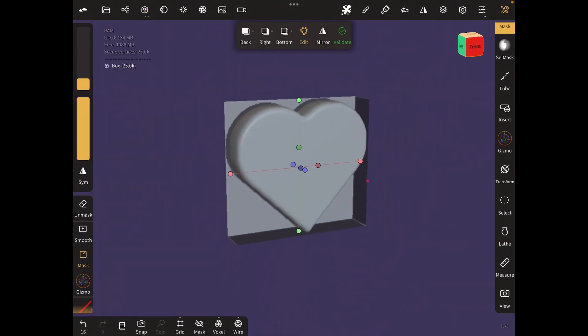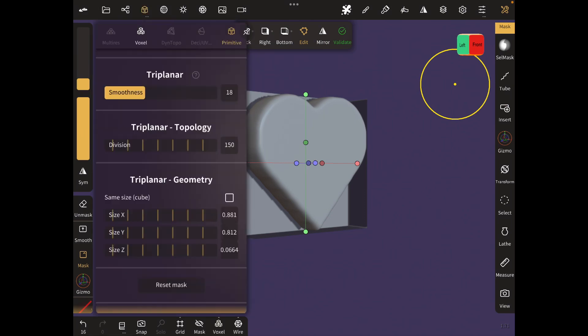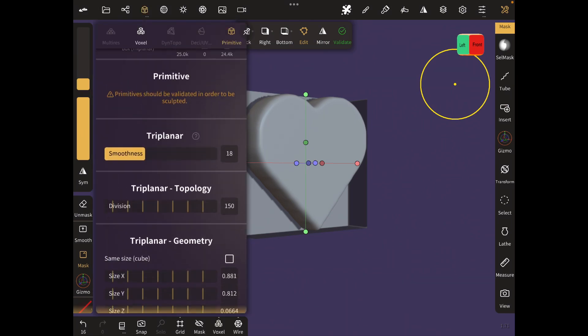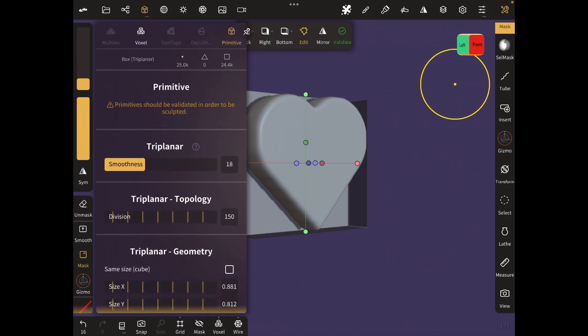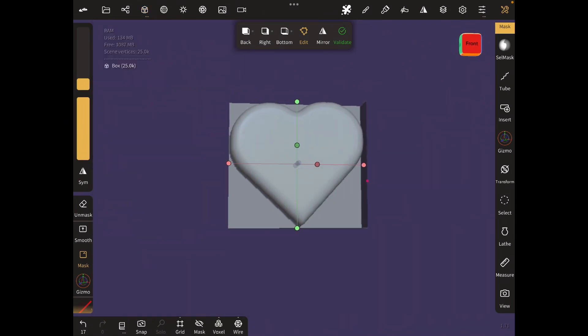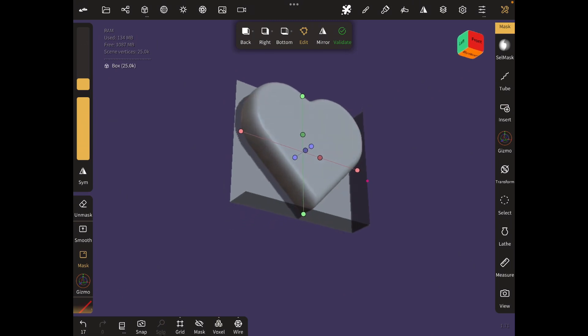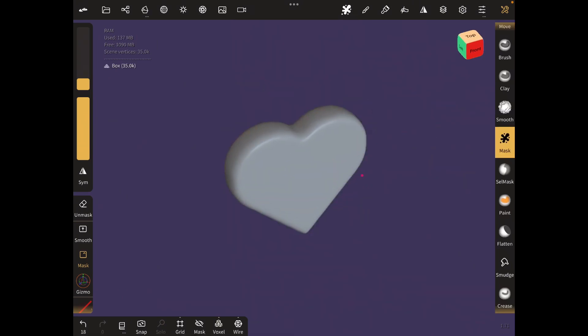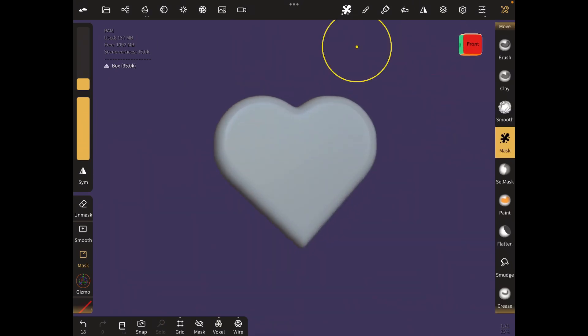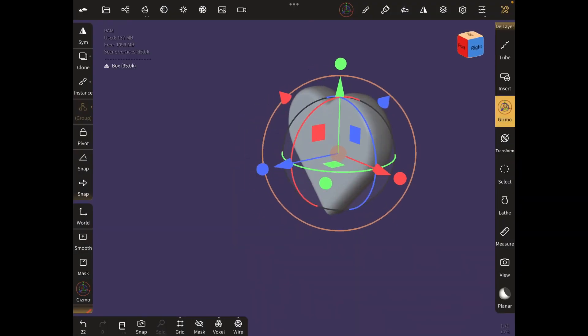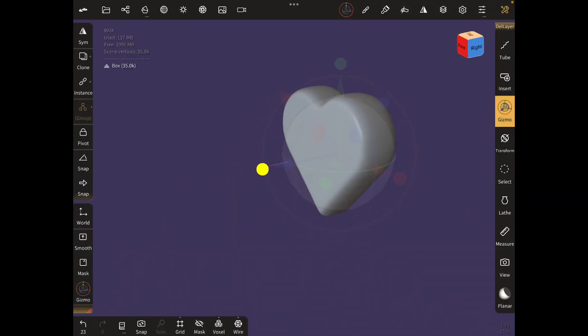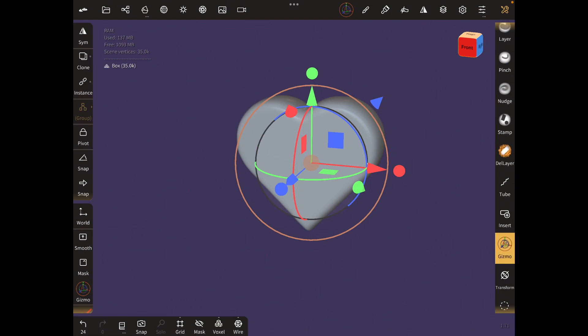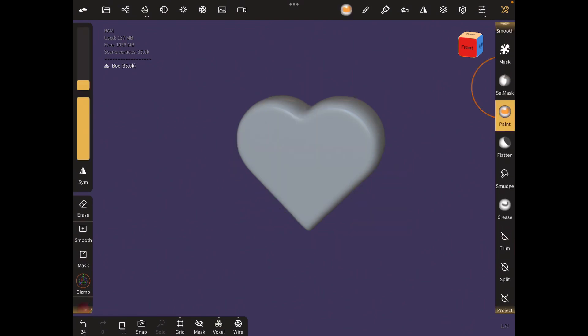I quite like this. I'm just going to validate. So this is it—there is your heart. You can of course paint this if you want.